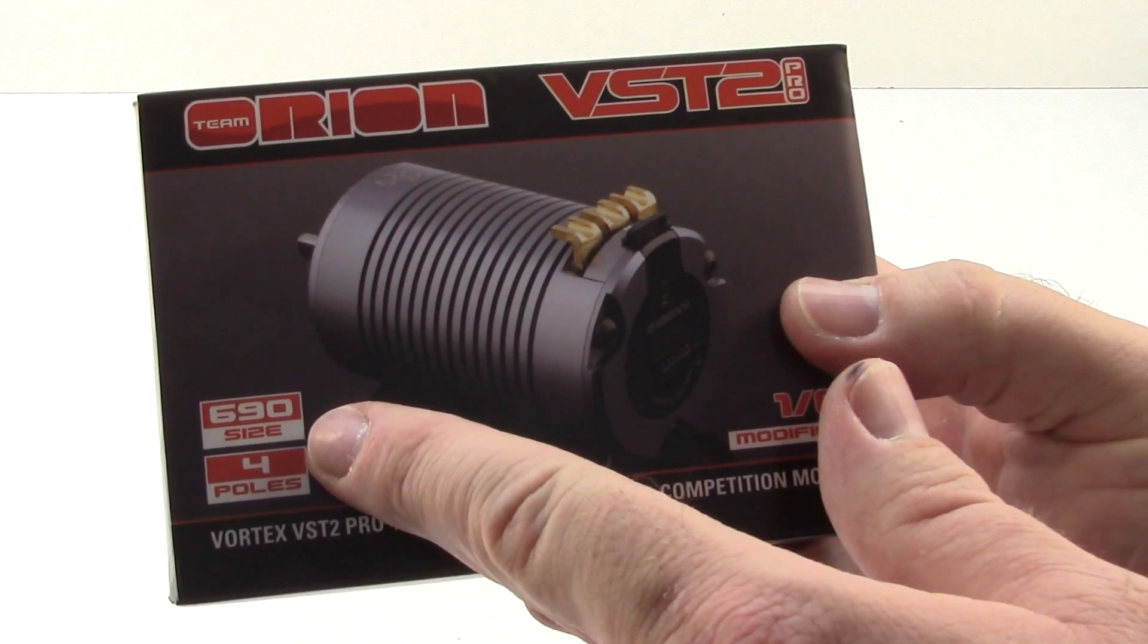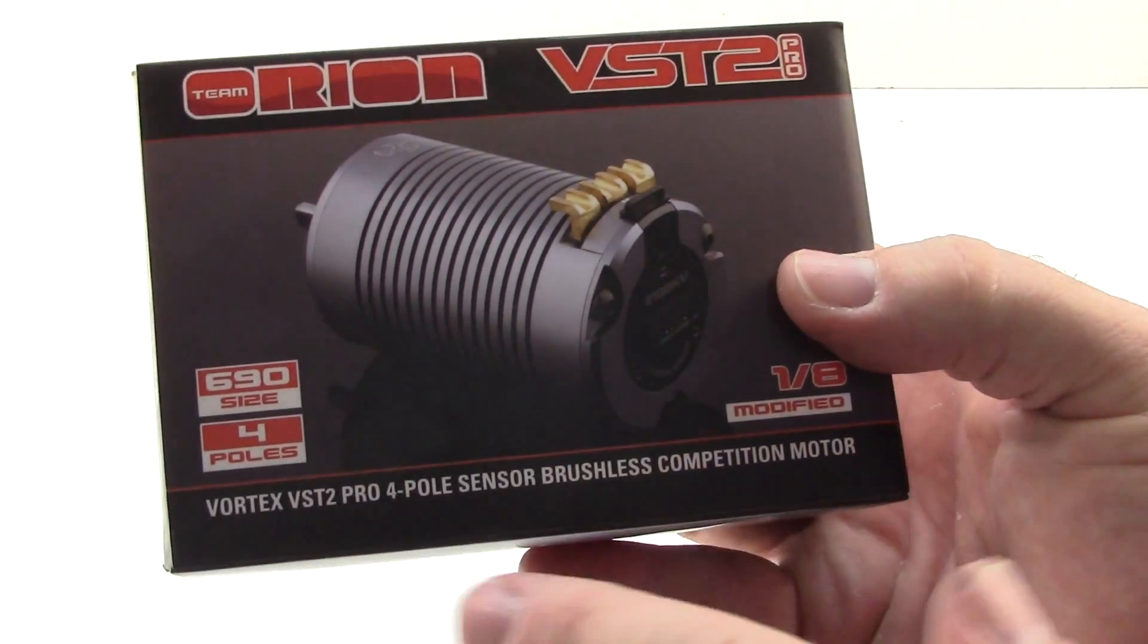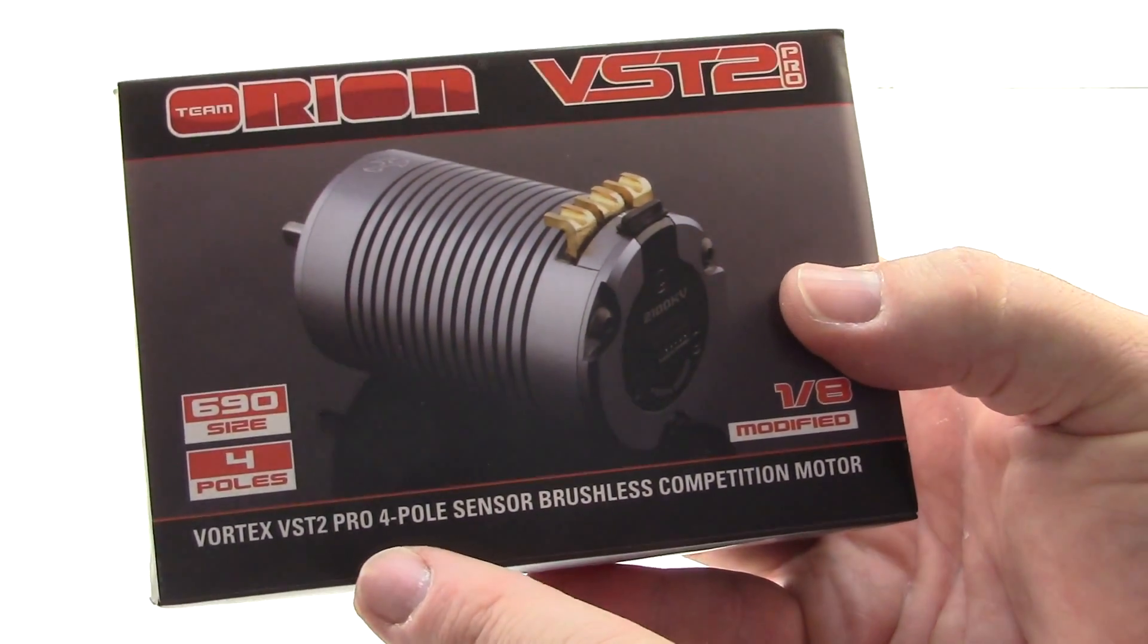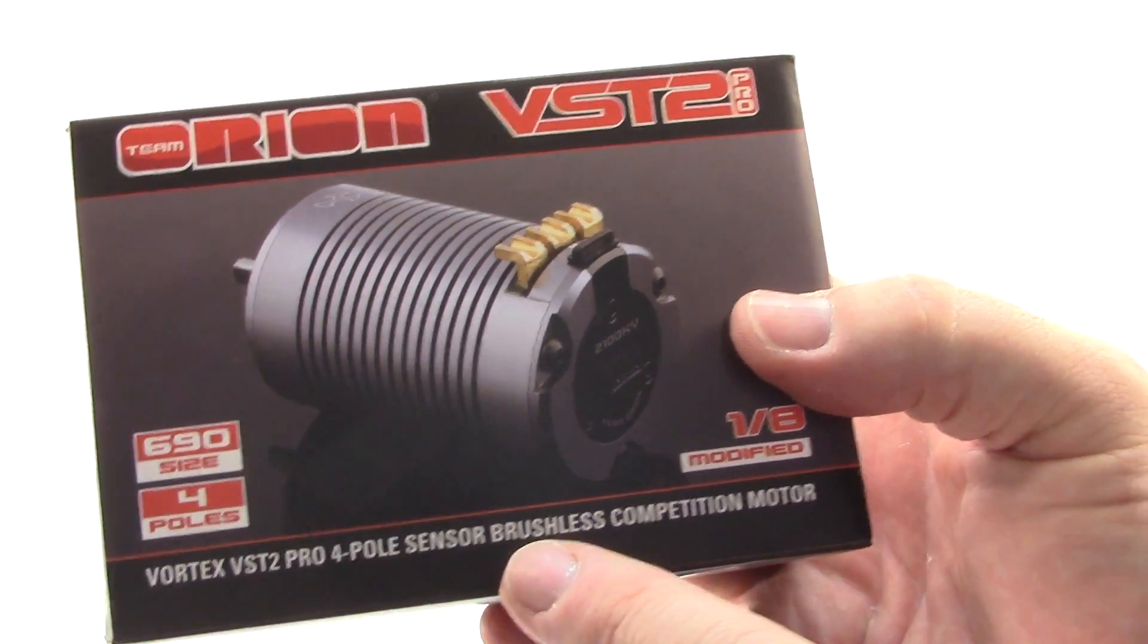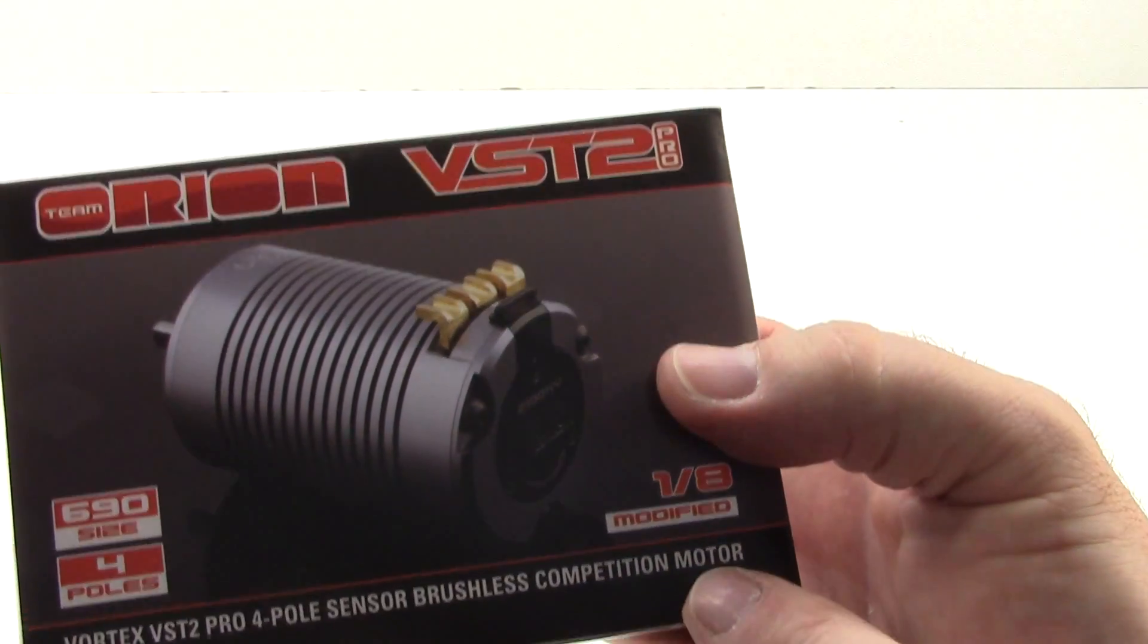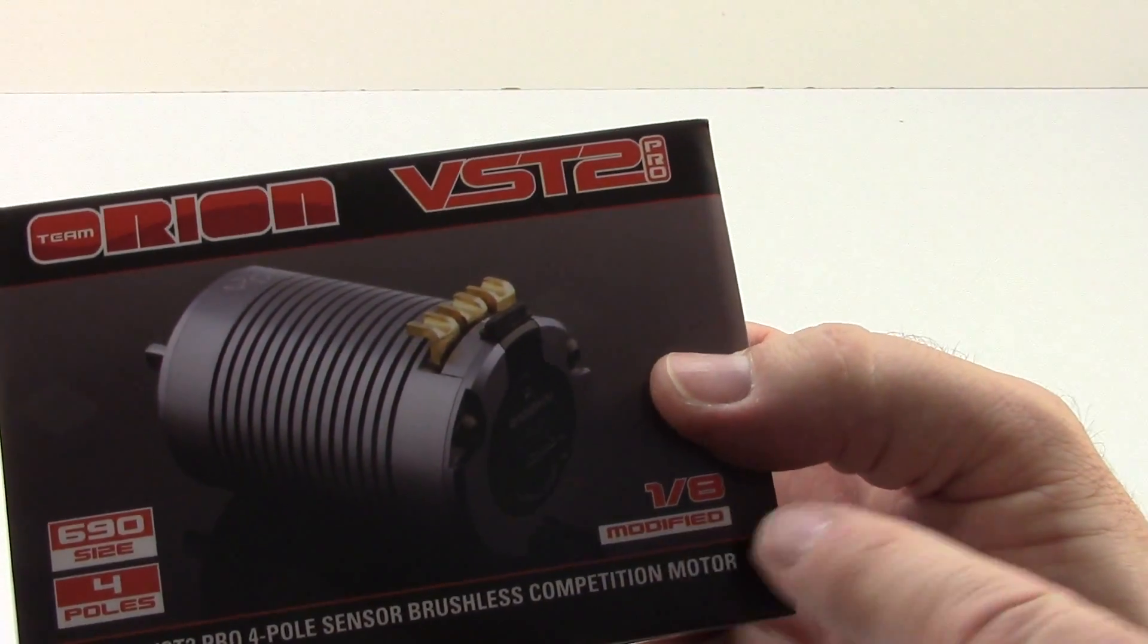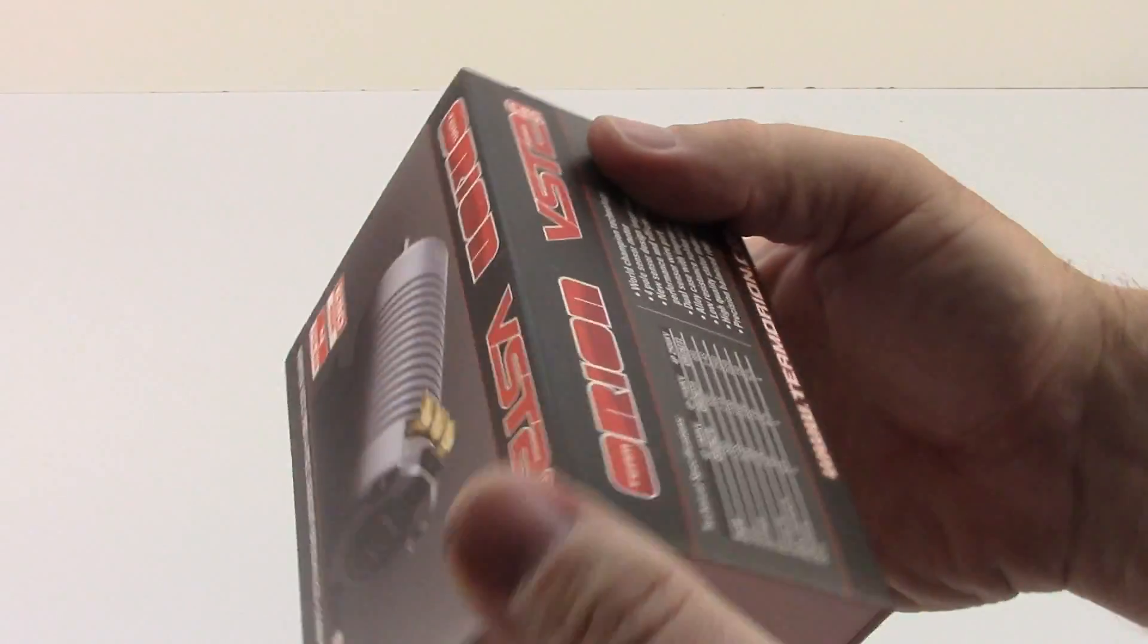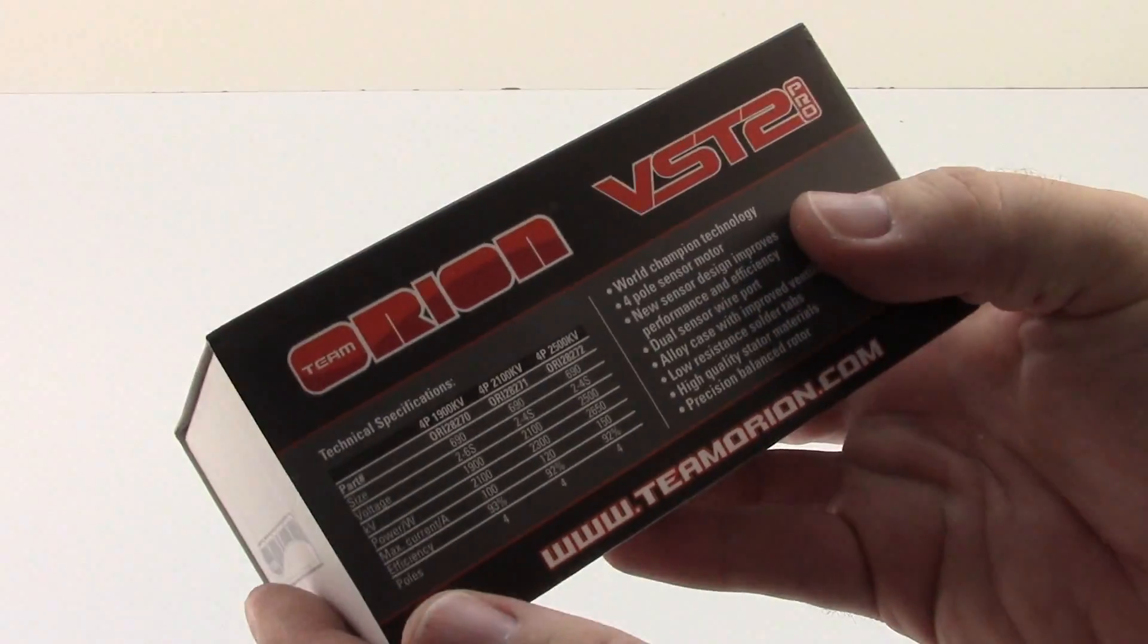Right here, you're looking at 690 size, four-poles, Vortex VST2 Pro, four-pole sensor, brushless, competition motor, modified, all the good stuff.